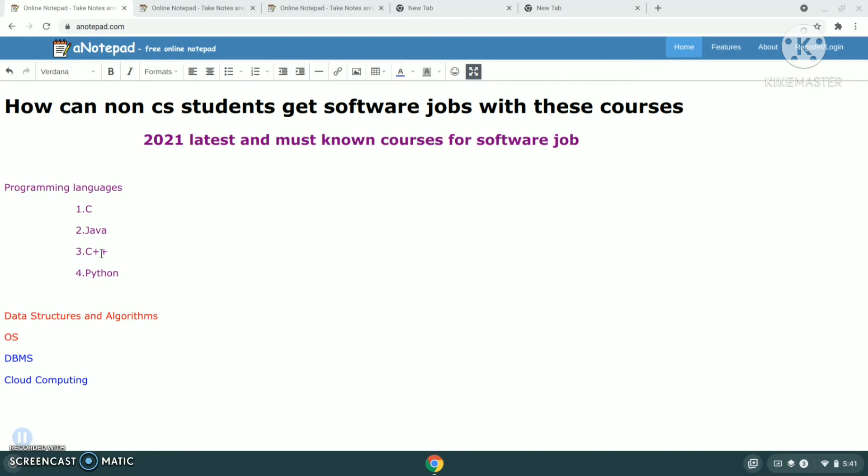After programming language, the next one is data structures and algorithms. This is the main subject for CS students. If you learn this course, it will be very useful.